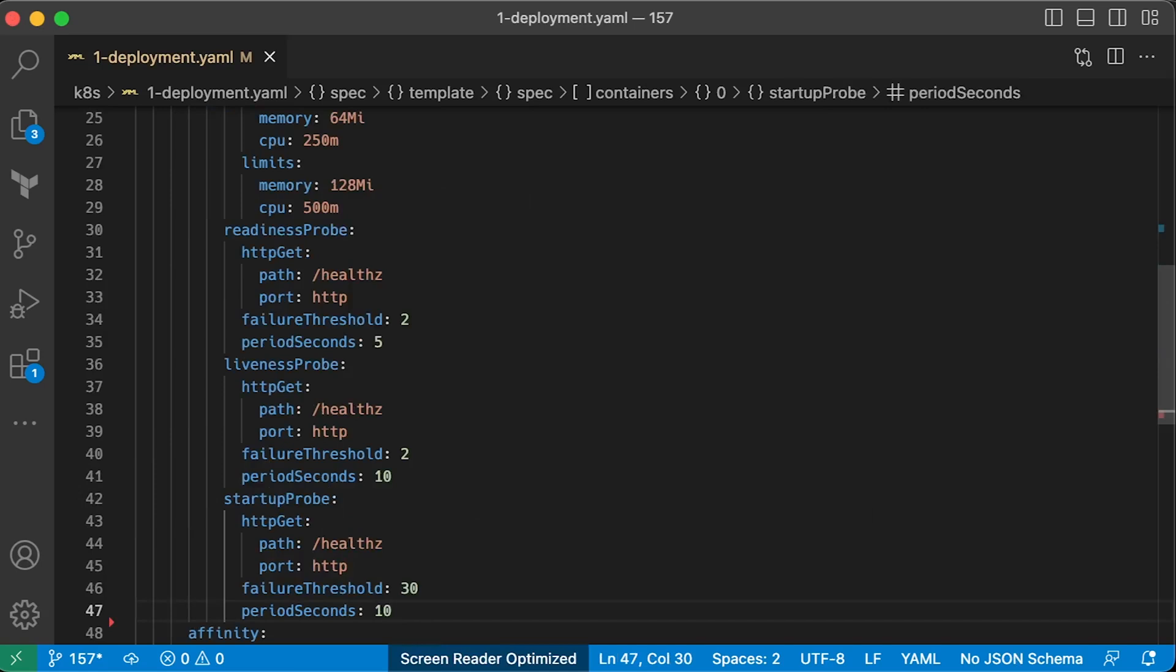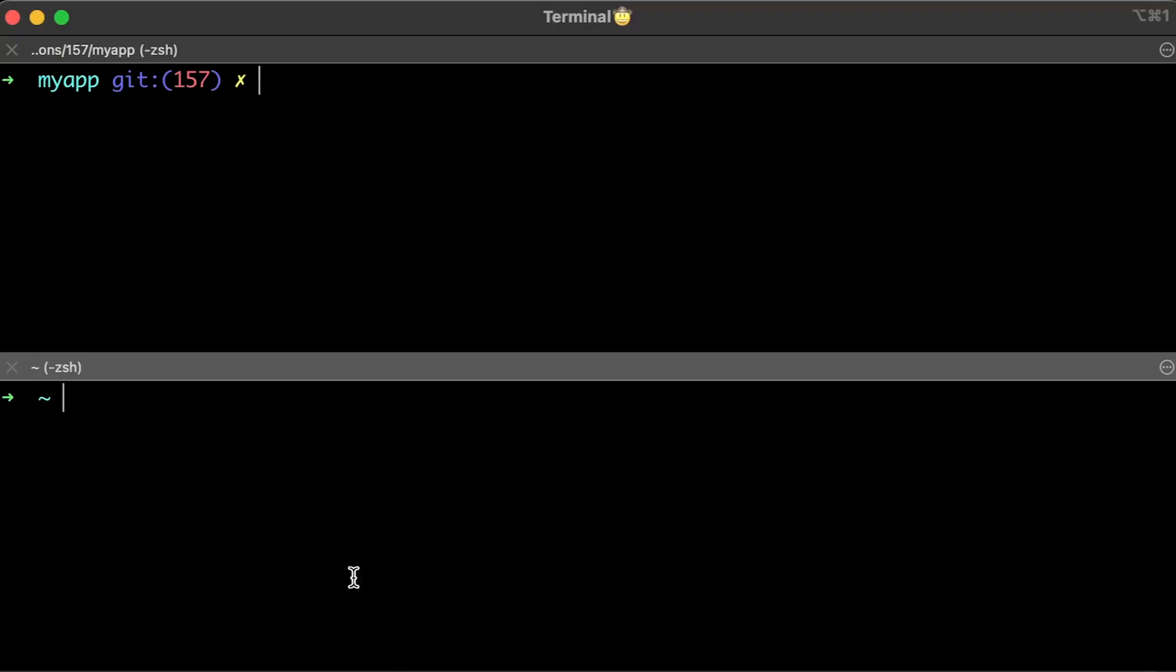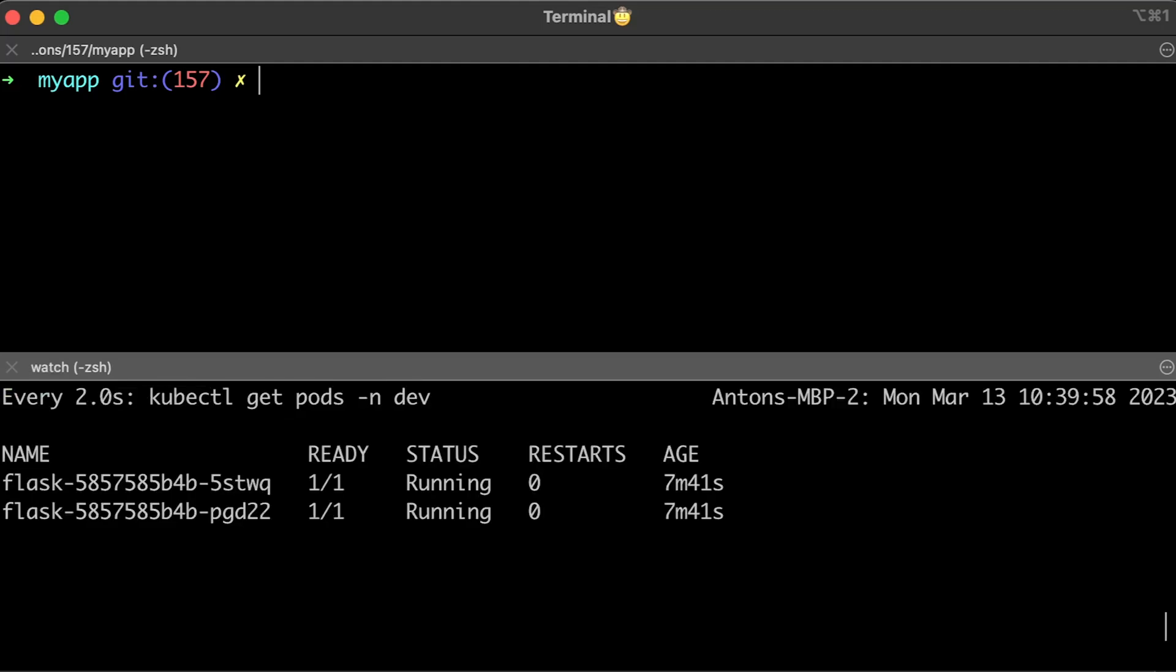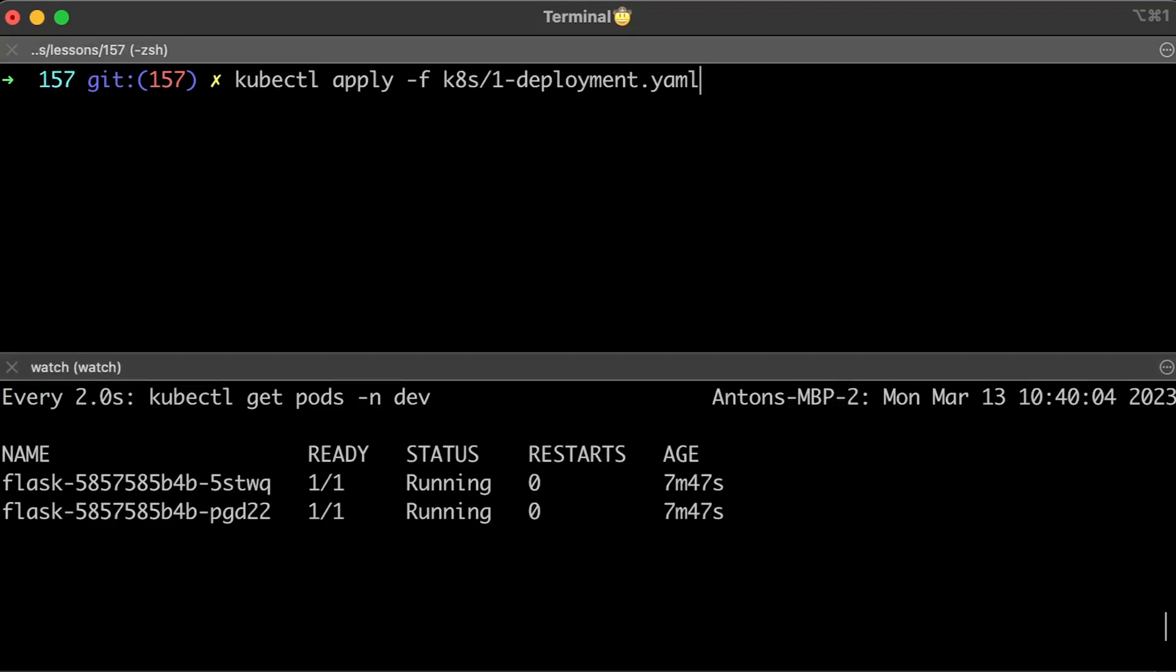If it fails two times, container will be marked as not ready and does not receive any traffic. On the other hand, when the liveness probe fails two times, a pod will be restarted. Let's go ahead and apply deployment.